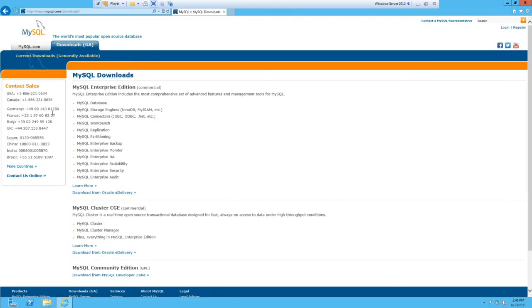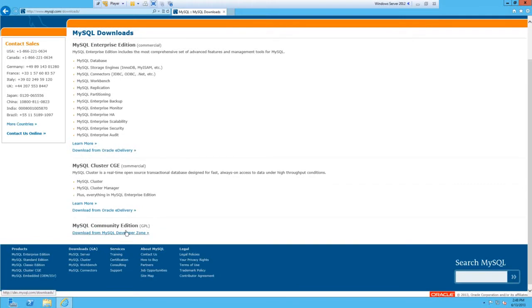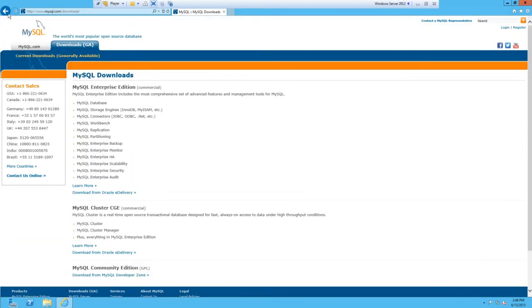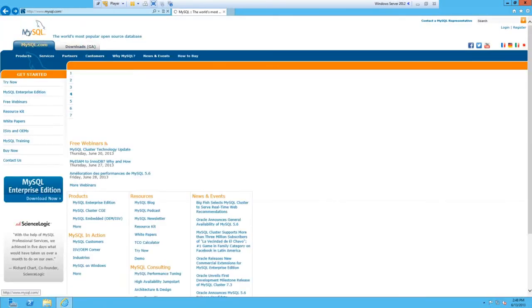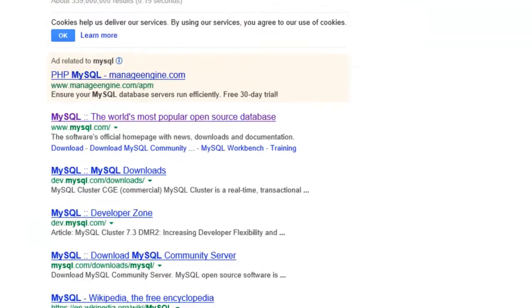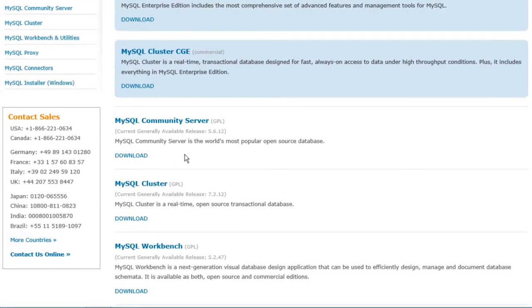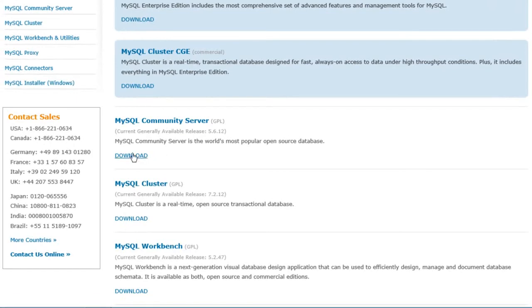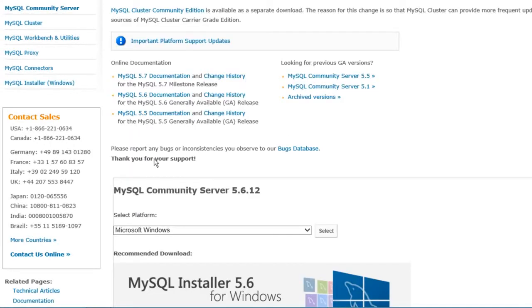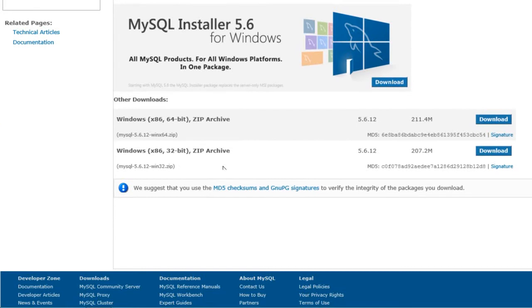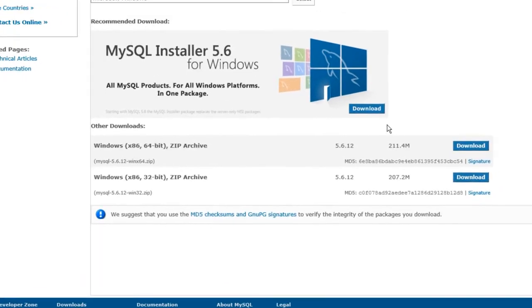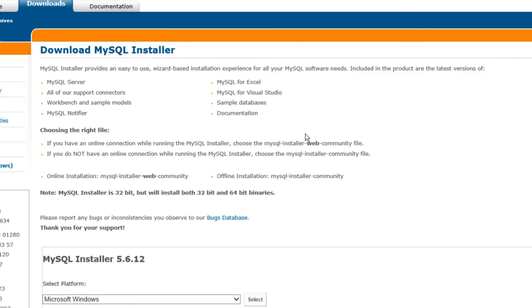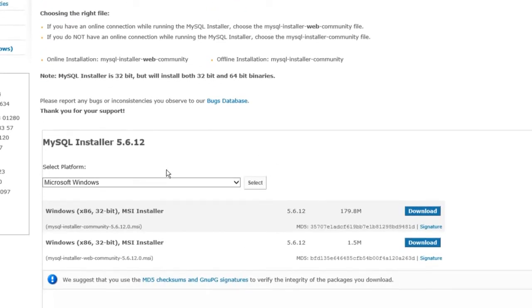Go to the download section at the top here. We want to be downloading the community edition. Actually if you just go back to Google, it's a lot easier to see this download link here. Click on that and it takes you straight to it.